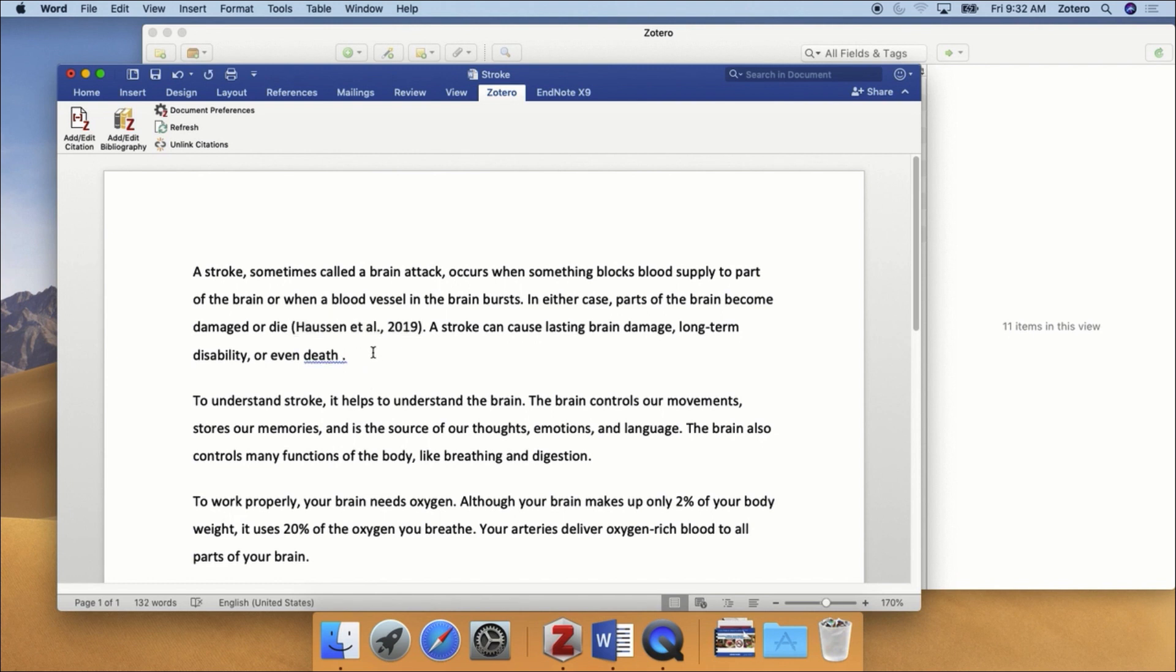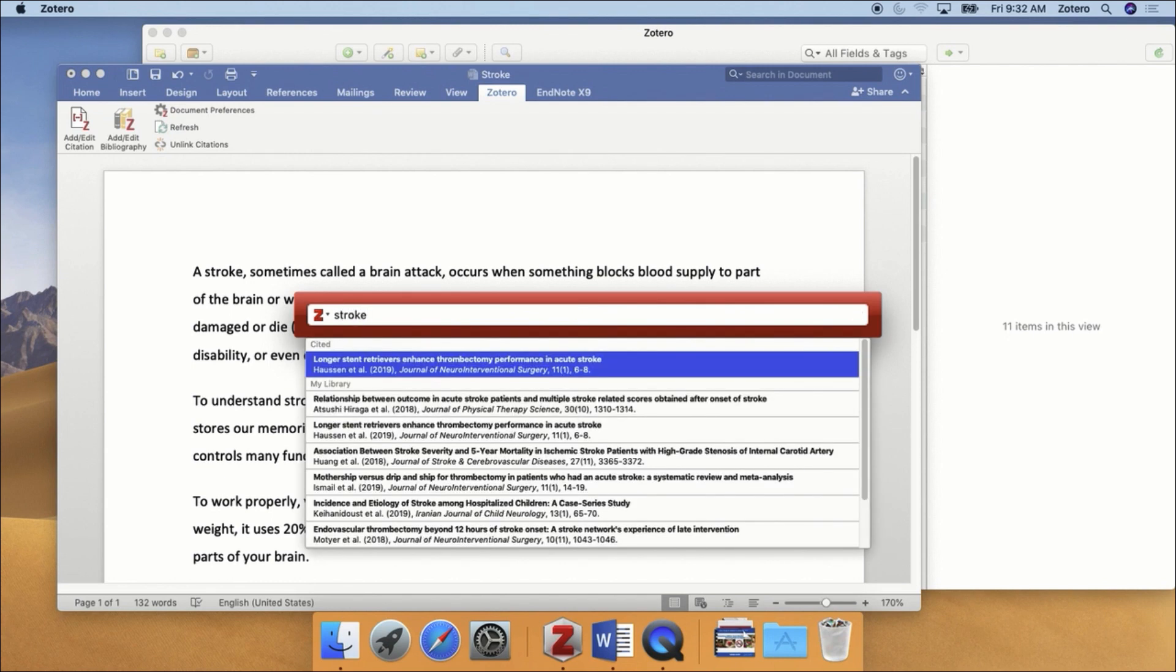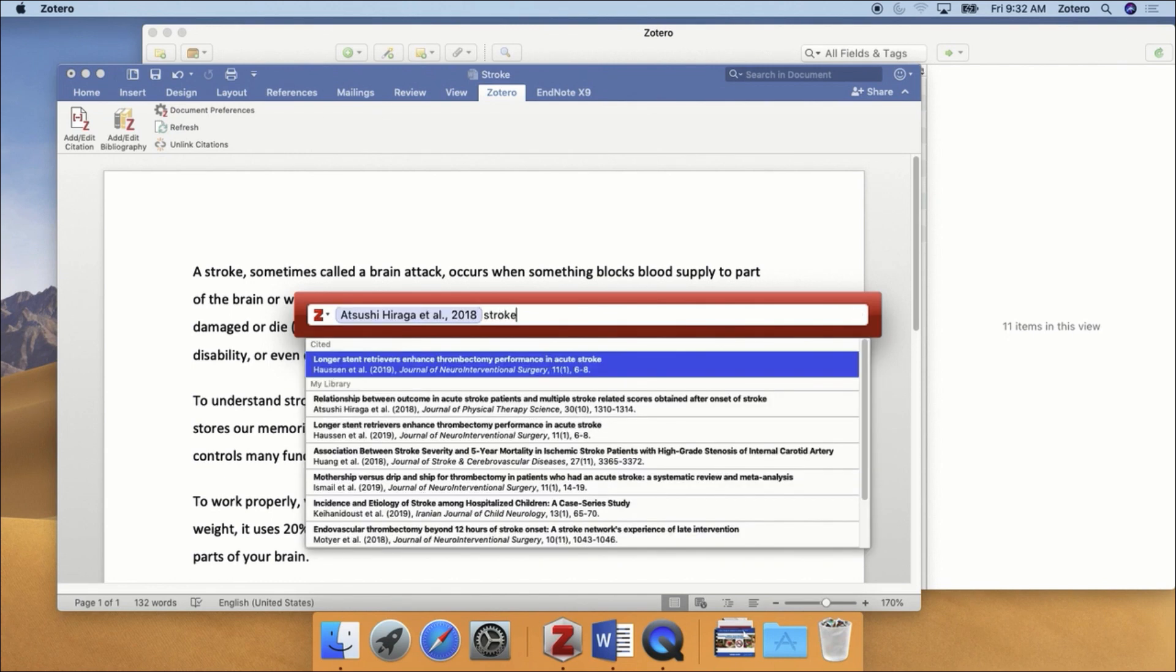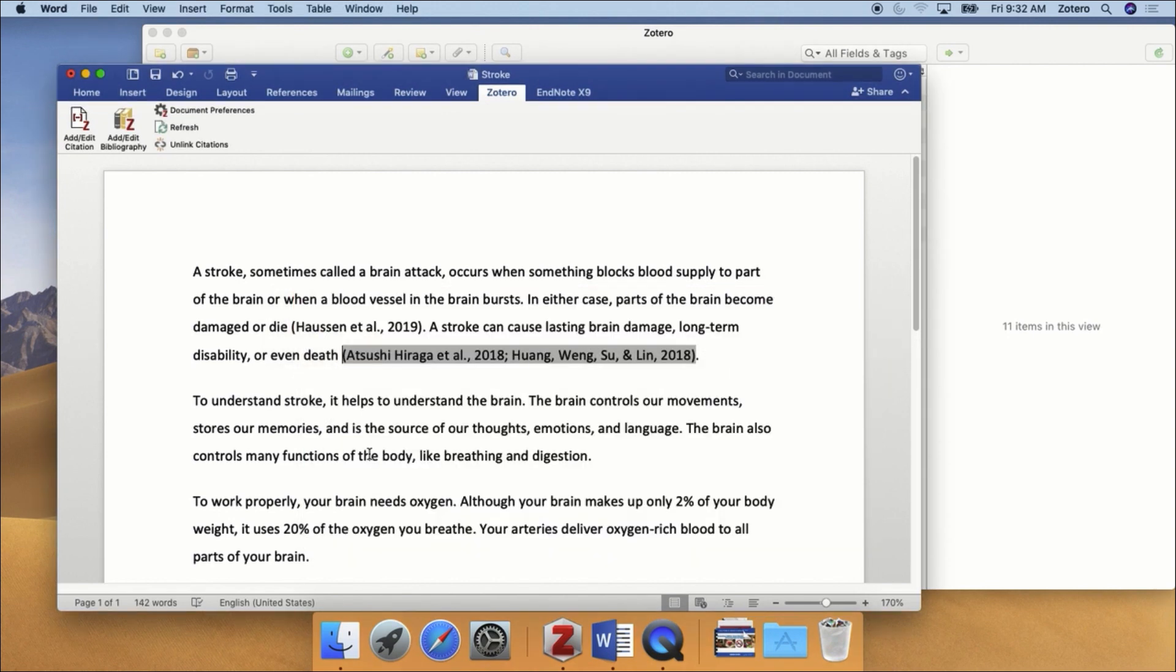If you need to insert more than one reference, simply type in a search term, select the first reference you want to cite, and then type in another search term, and select the second reference, and so on. After you've loaded up all the references you want to cite, press the Enter key on your keyboard.